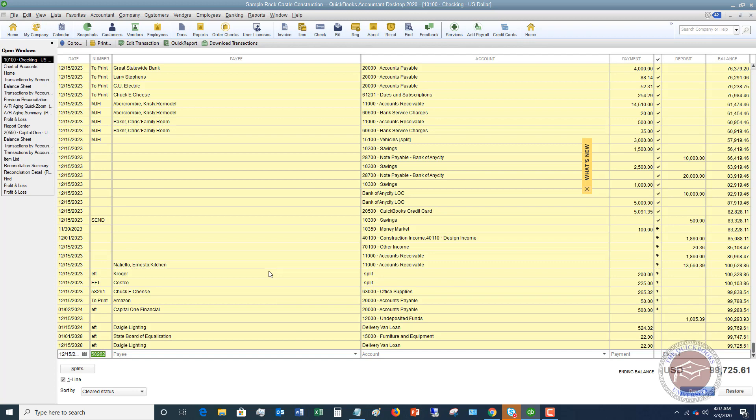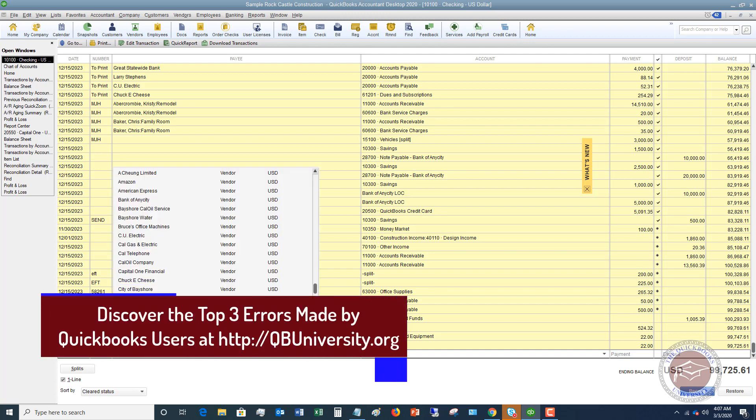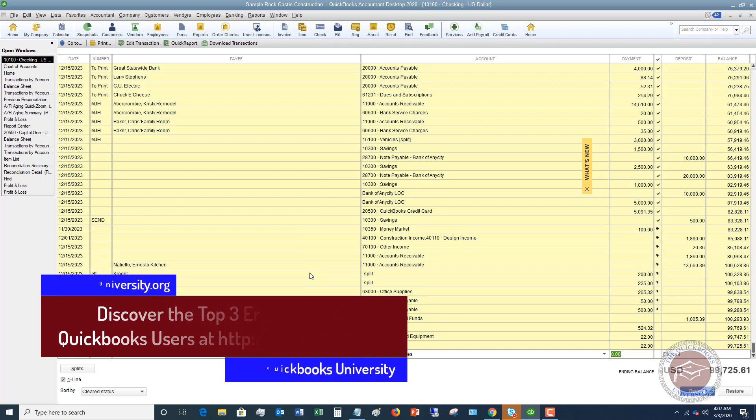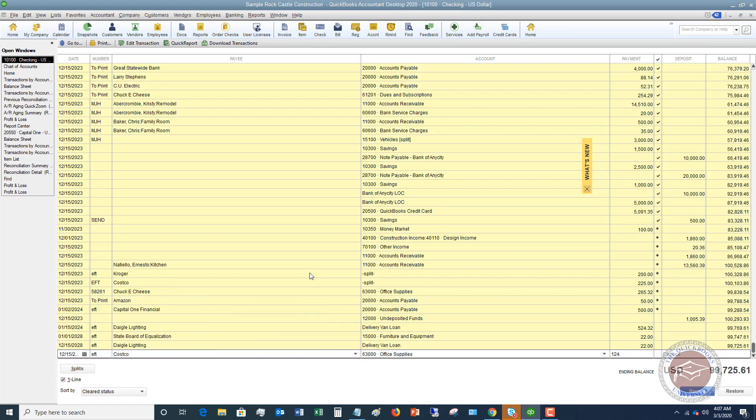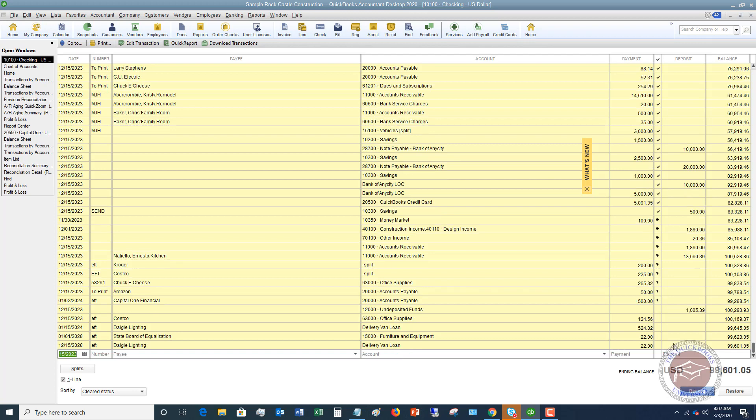So in this case, you're going to enter, since there was no check number in this column that I'm in right now, you can put EFT, you can put ACH, you can put debit, you can put really whatever you want, just something other than a check number because there was no check written. And you're going to enter, I'm just going to pick a vendor here. We'll just say this was a Costco. And we're going to say this was office supplies and we're going to say 124.56. So we put that in the expense column, you hit record and there it is. You record it as an expense.